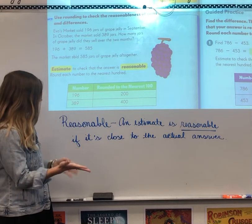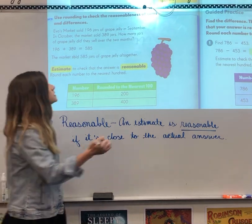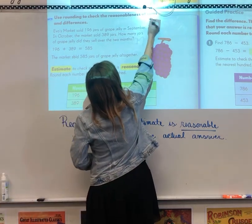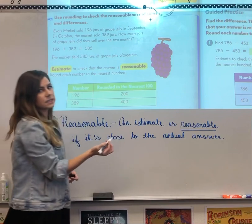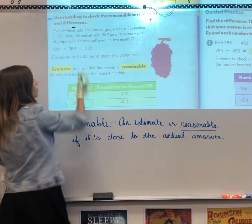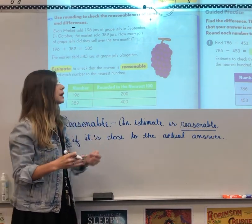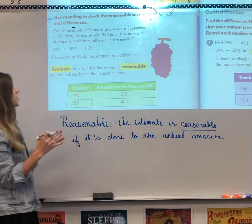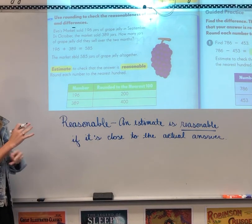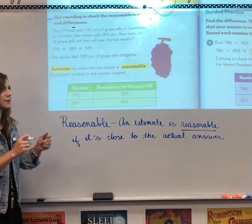So sums and differences — what are those? Sums are when you add, differences are when you subtract. Think of sums: you're going to sum up all the numbers, sum it all together. And differences — you're trying to find out how different they are, so you subtract them.